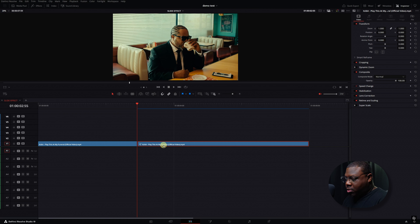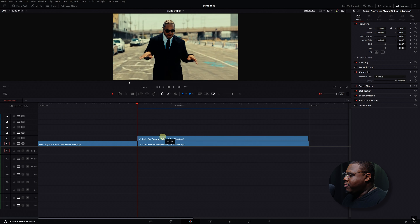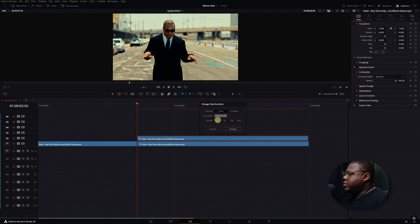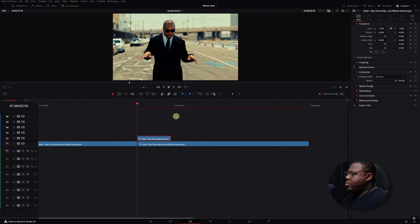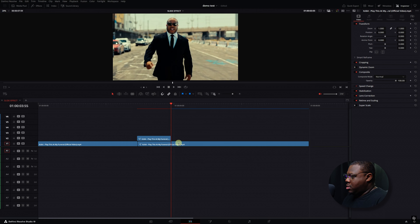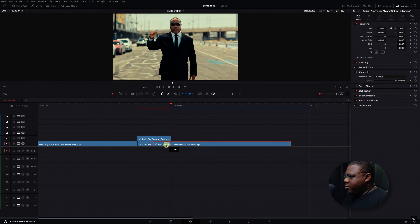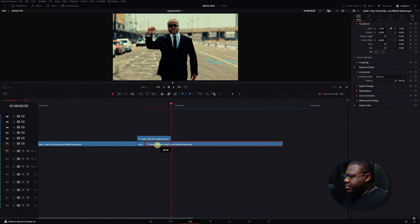Welcome back into another tutorial. We're going to go over this advanced slide effect here in DaVinci Resolve. Before I go any further in the video, remember if you use code spooky24 at checkout you can get 20% off anything in my store site-wide.